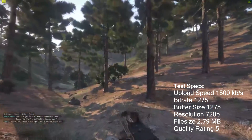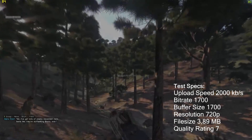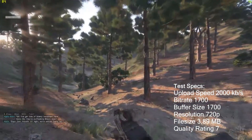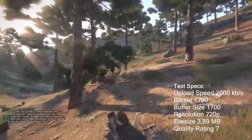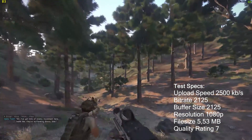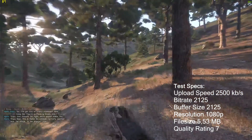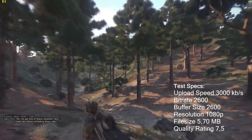Copy that, Private. Sit tight. We're almost there. Out! Papa Bear, this is Alpha. Be advised, contact me. Sit tight! We're almost there! Six seconds left! Six seconds left!